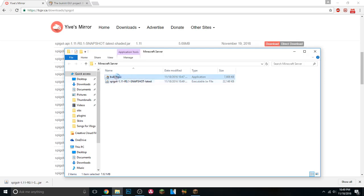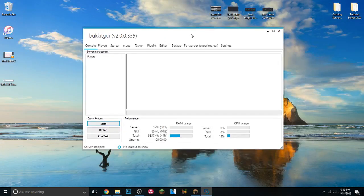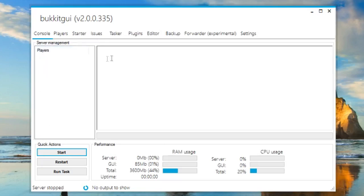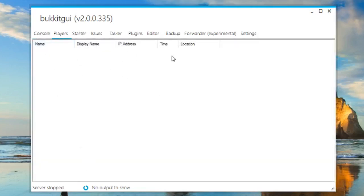Now we can open up the BukkitGUI program. It has a nice interface and not only will this create your server, it also lets you run and manage everything from this one program. On the Console tab you can see players currently on your server, and you can type commands that will run on your server. The console box shows all server activity, including RAM usage. There's also a Players tab showing player names, IP addresses, join times, and locations.